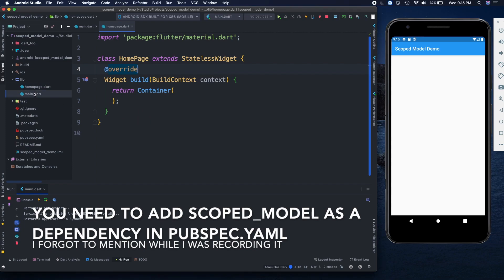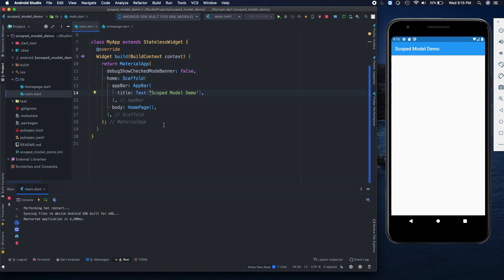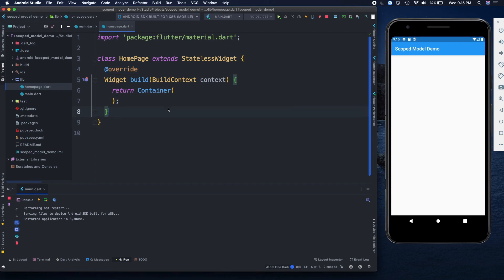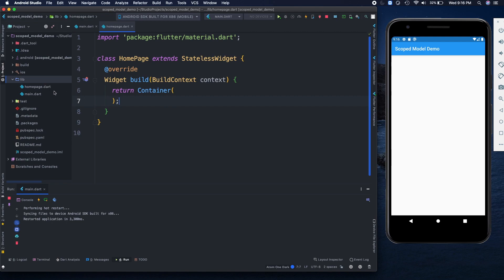Here we have a main.dart file with a scaffold, an app bar, and a home page — just a blank container. Let's understand what 'scoped' and 'model' mean separately. Scope refers to the availability of an object — how long the same model will be available to us. Models are just objects of a class. We'll create a class, create its object, and use those objects for state management without any stateful widget.